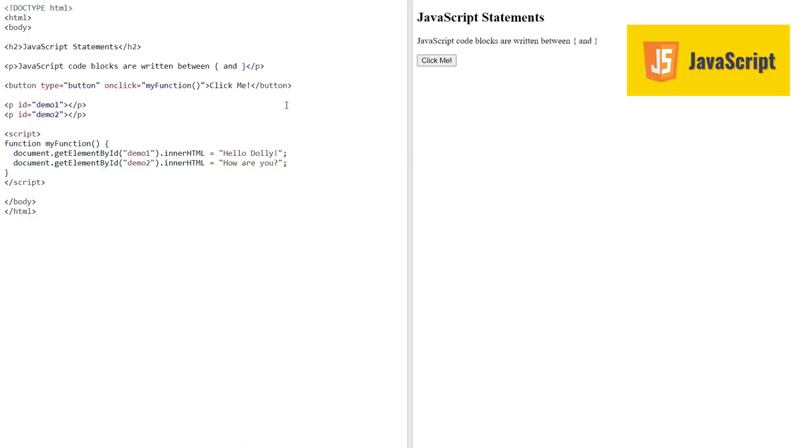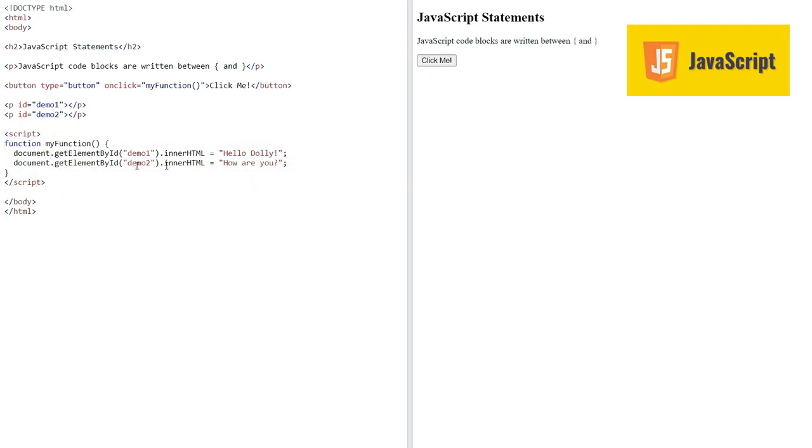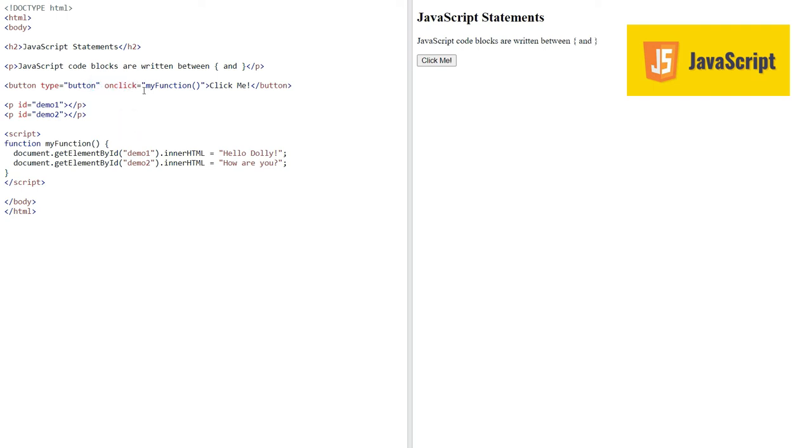Here we have this function with two statements in them which are a code block. When this code block is executed, the statements inside are executed one by one by the browser. Here we are invoking or calling this function from the onclick property or method of the button. So when I click the button, these two statements will be executed one by one.